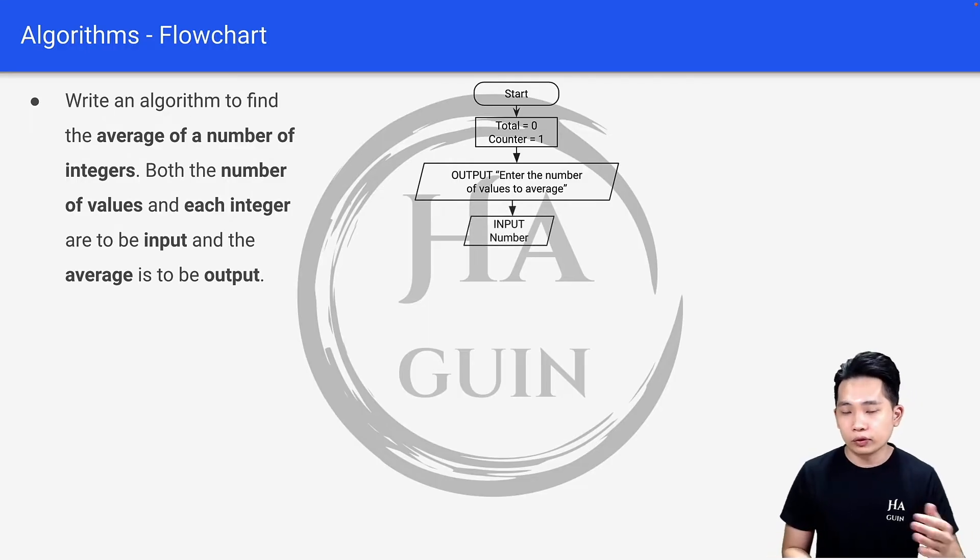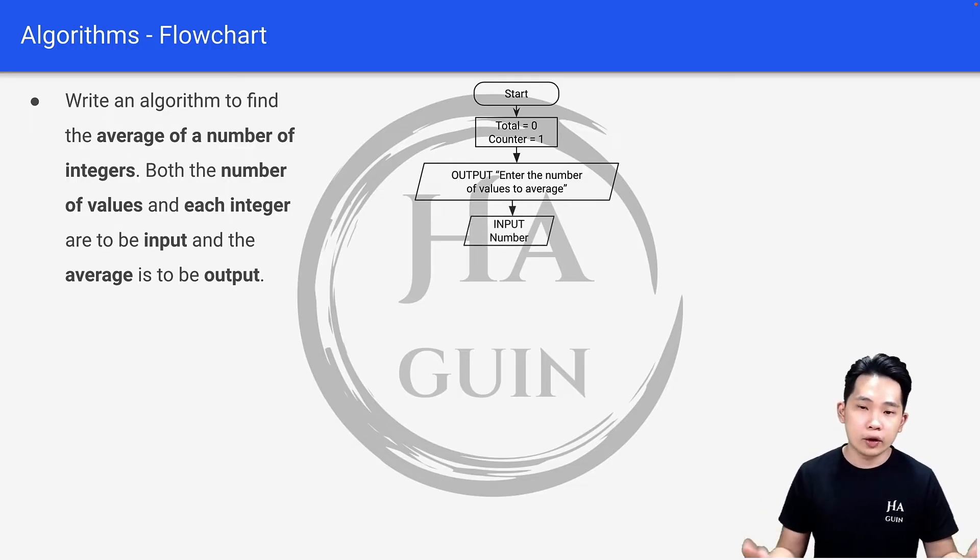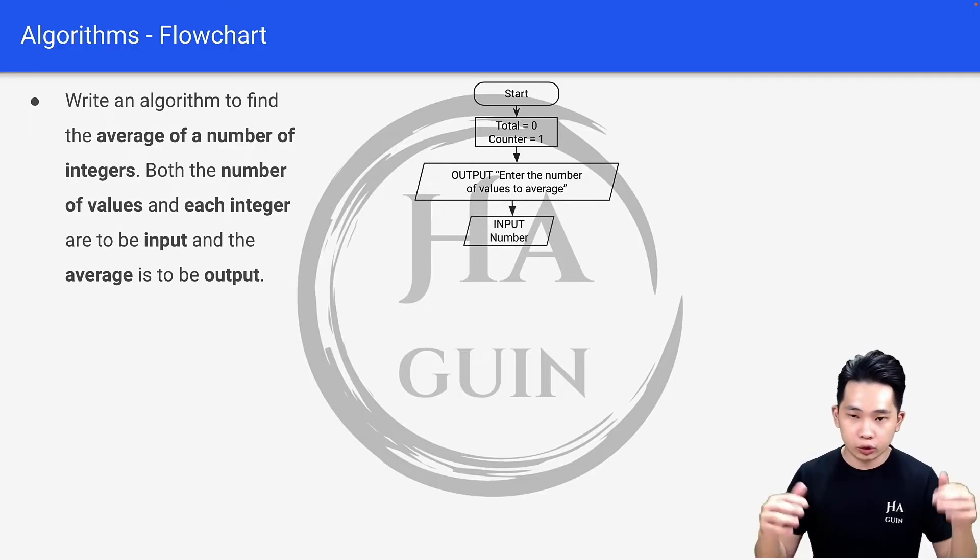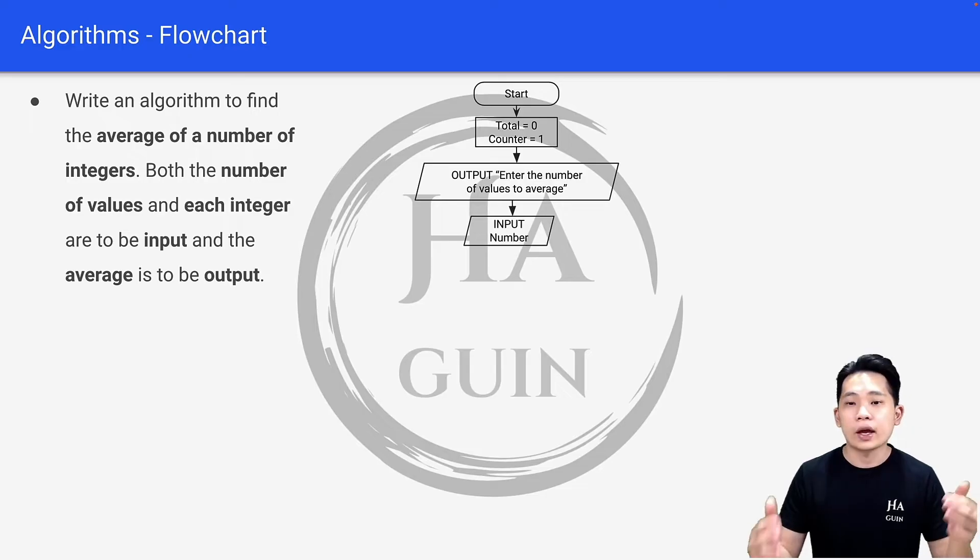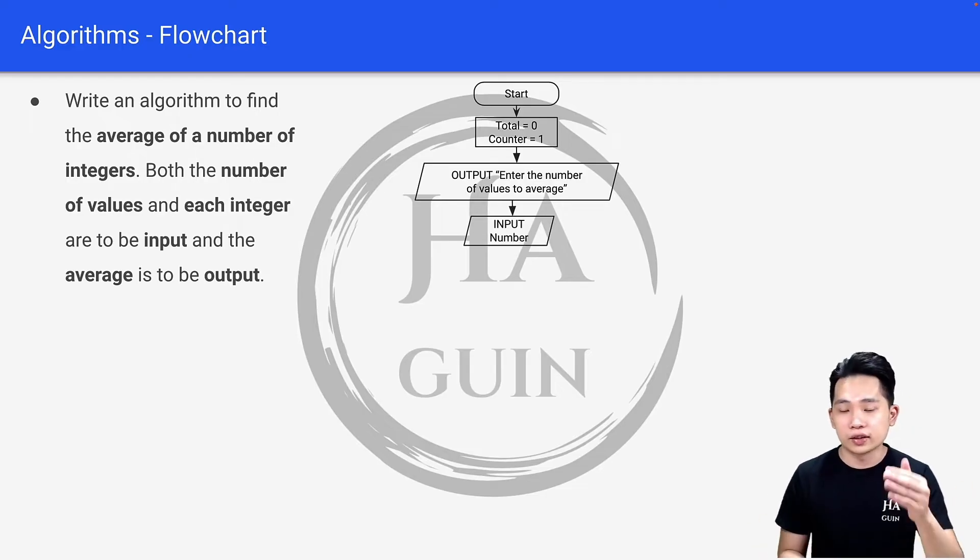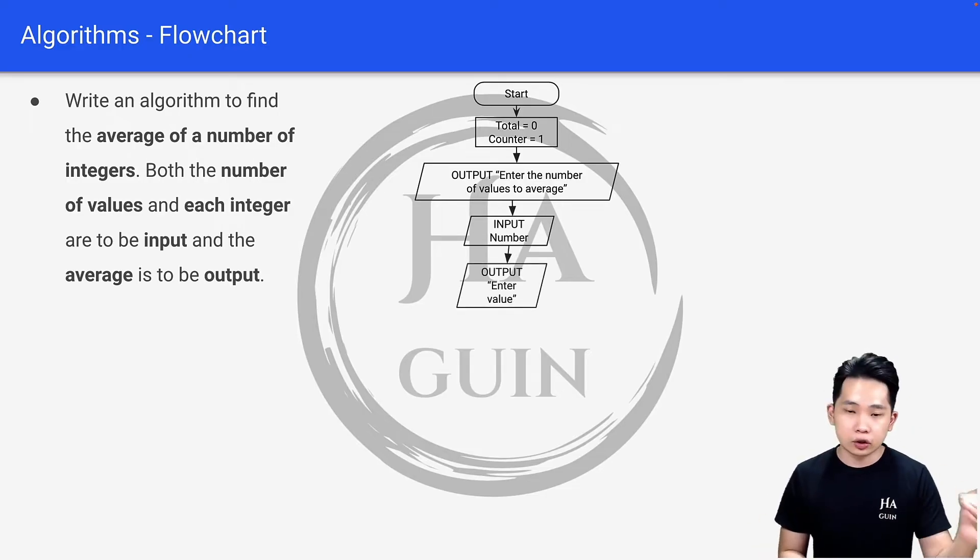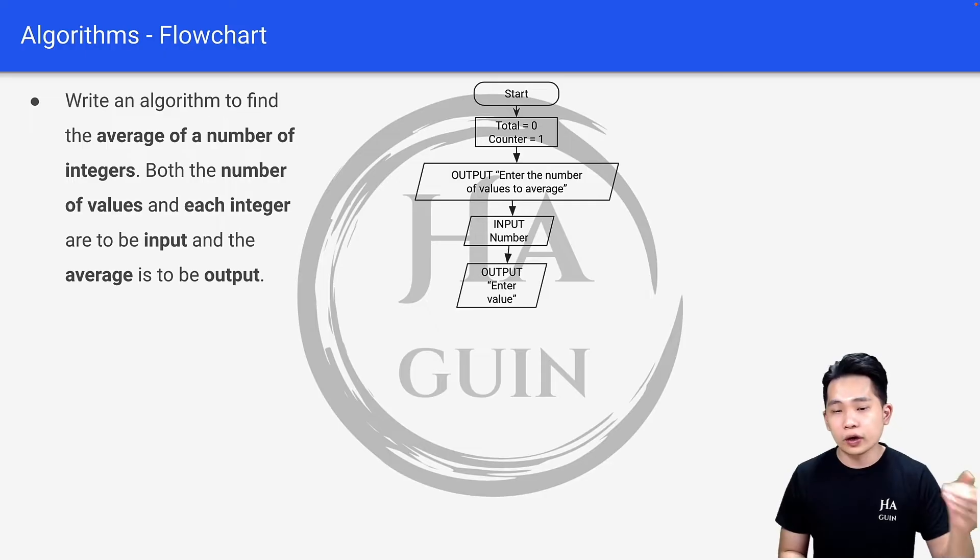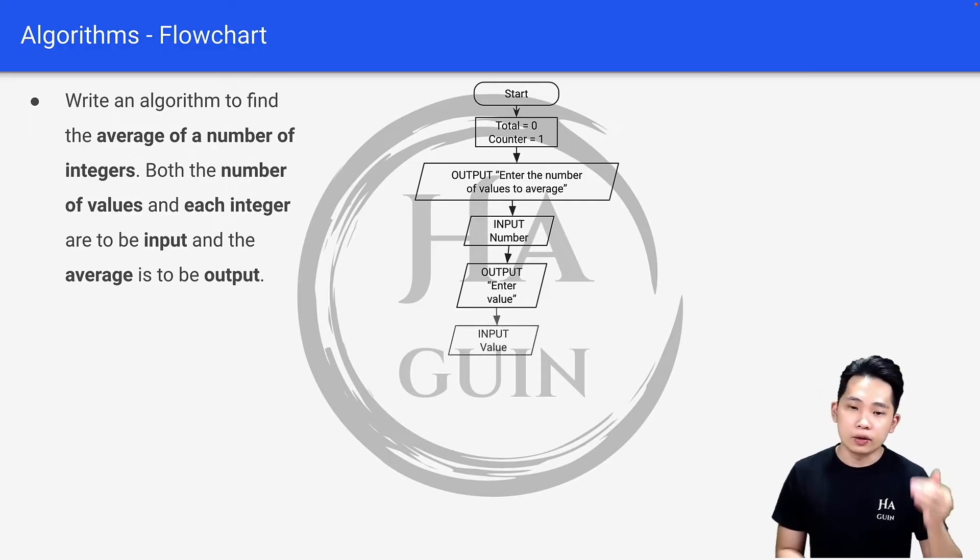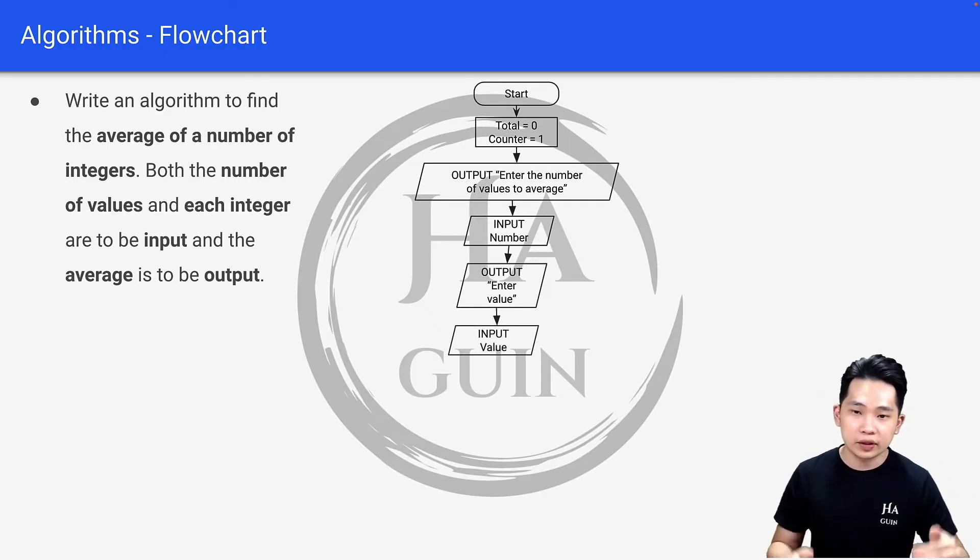Next will be input number, which means you're typing the number of values to average into your computer and it will be stored as a number variable. Then output 'enter value' means the console will show 'enter value,' and then input value means you're typing the numbers into the console.